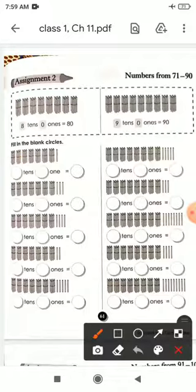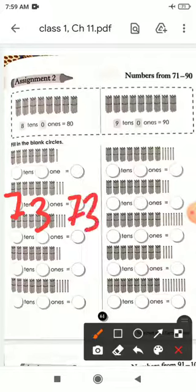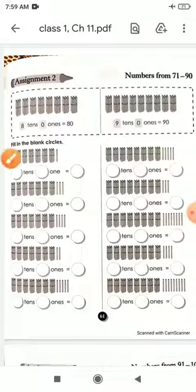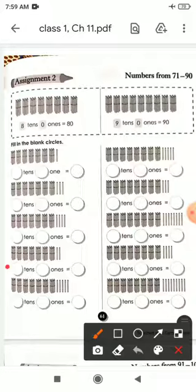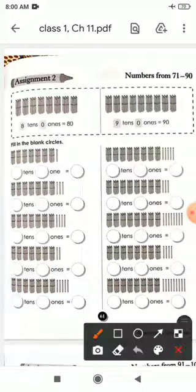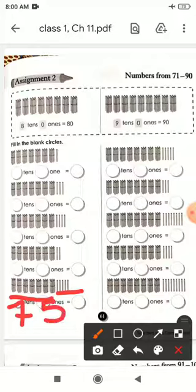Next, how many bundles? 7, and single sticks 3. So 7 tens and 3 ones is equal to 73. Next, we have 7 bundles and 4 ones — 7 tens and 4 ones is equal to 74. Next, 7 bundles and 2 single sticks — 7 tens and 2 ones is equal to 72. Last in this group: 7 tens and 5 ones is equal to 75.